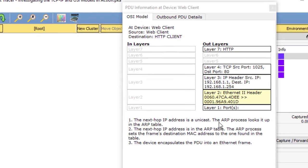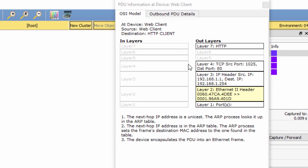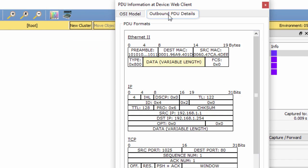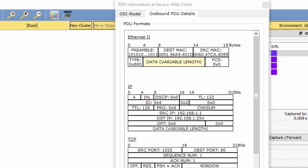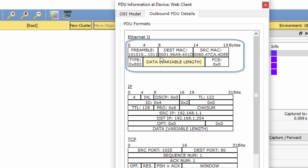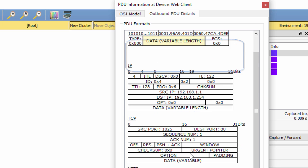Now, click the Outbound PDU details tab. Information listed under the PDU details is reflective of the layers within the TCP/IP model.